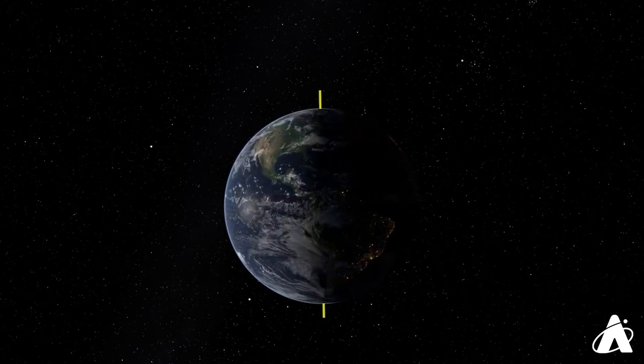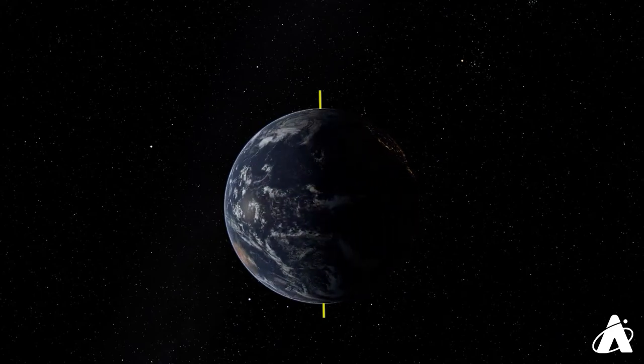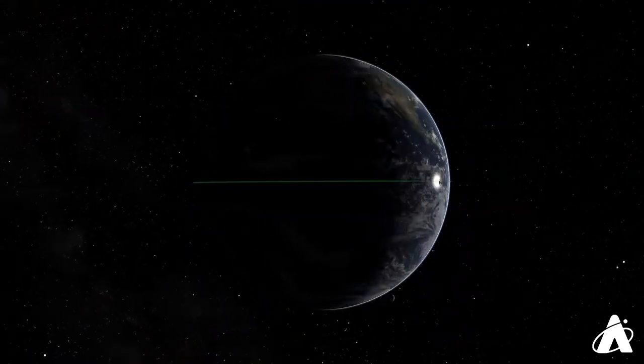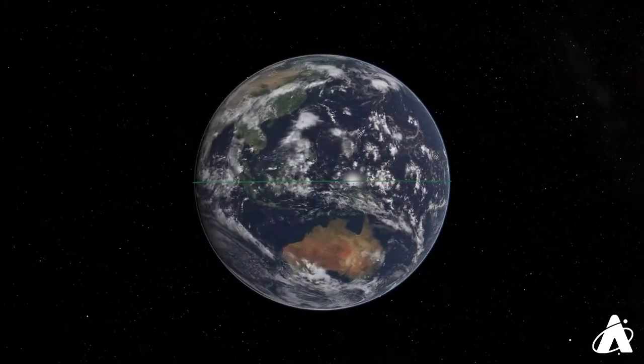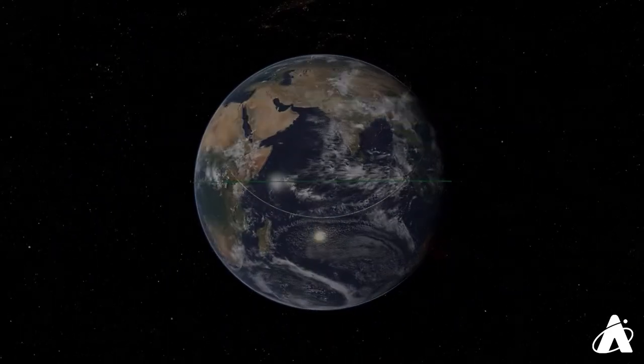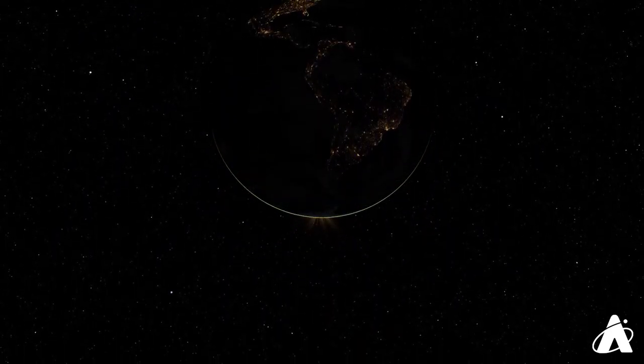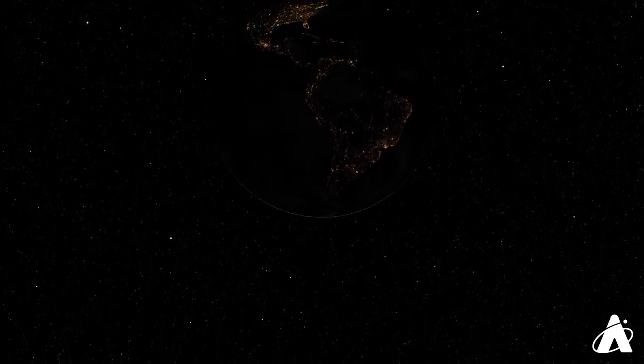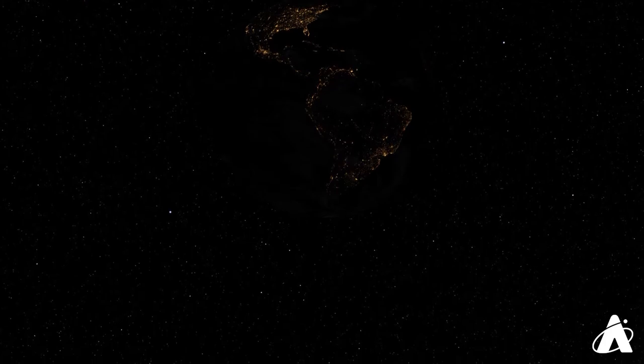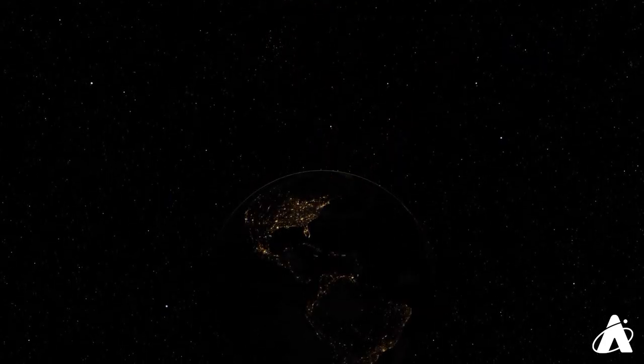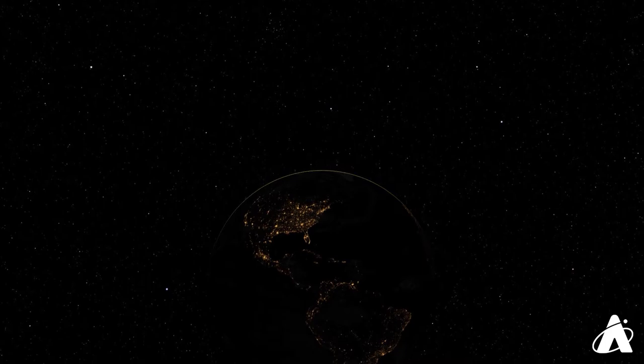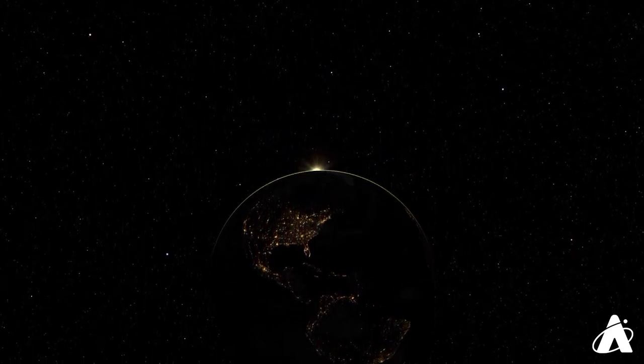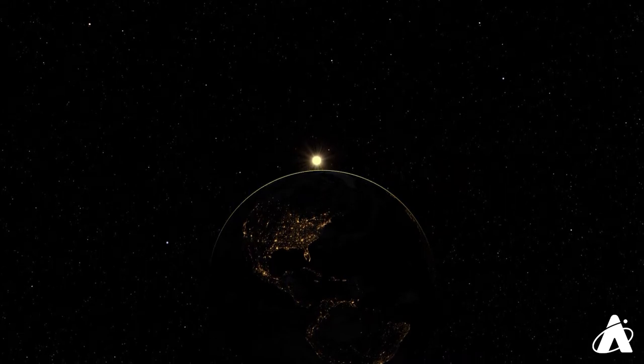But where you are on Earth has a big effect on how you experience the equinox. From the equator on the spring equinox, the sun will appear directly overhead at local noon. From the south pole, this is the last glimpse of the sun until September. In the southern hemisphere, this is the end of summer, and the days are getting shorter. But the days are lengthening in the northern hemisphere. At the north pole, the sun rises on the 20th for the first time since September. And in mid-northern latitudes from now until late September, the days will be longer than the nights.